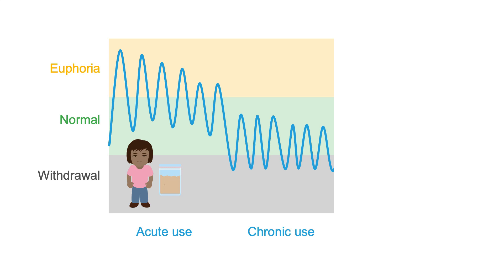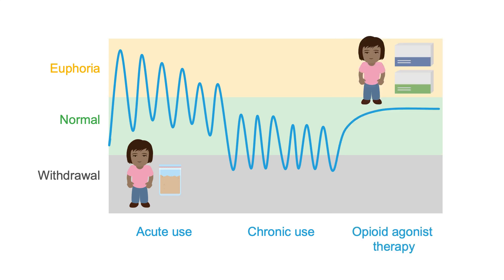Telling such a person to just shape up and quit is genuinely ridiculous at this point. Opioid agonist therapy helps to bring the patient back to feeling normal so that they can re-engage in treatment and move on with their lives, all with a simple once-daily dose of medication.